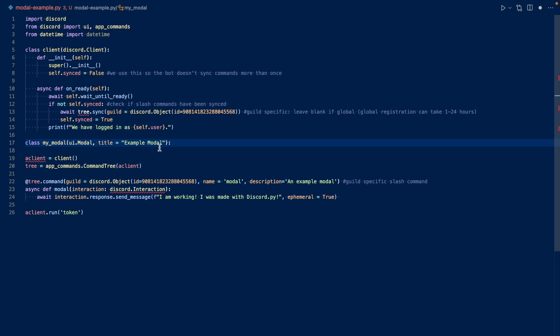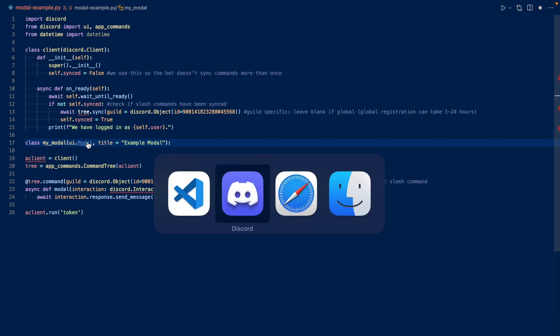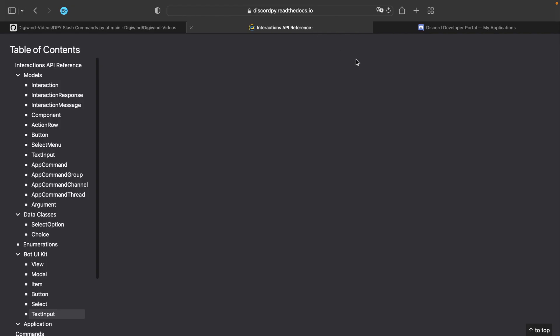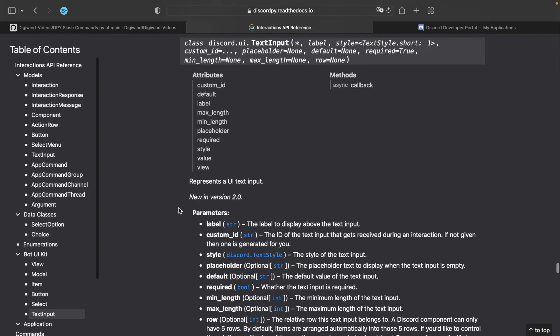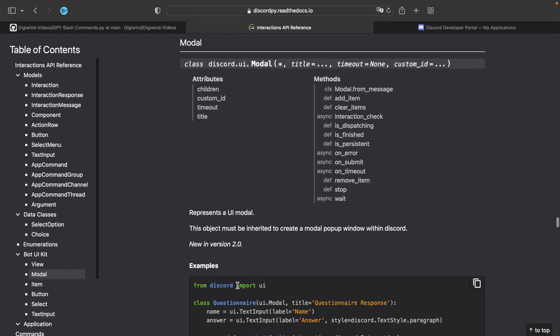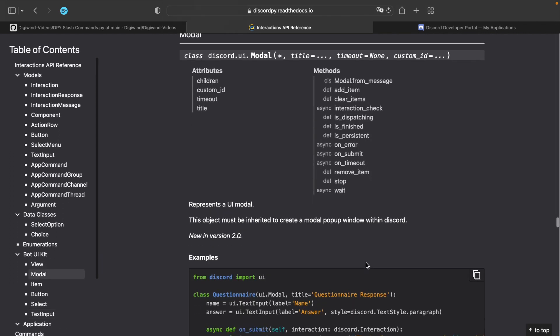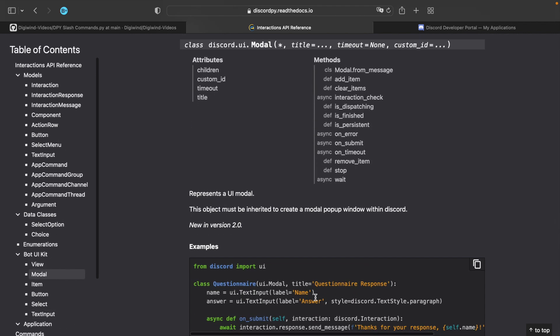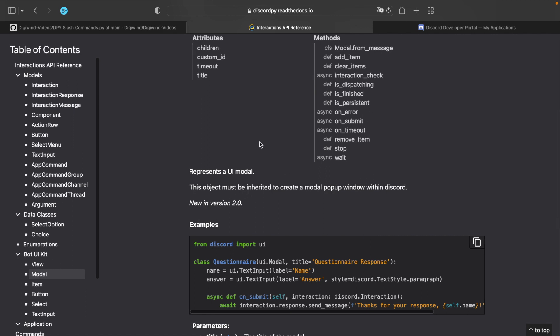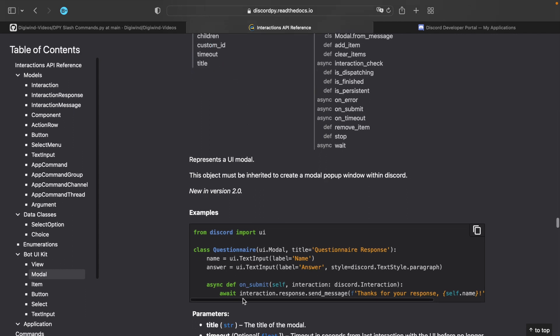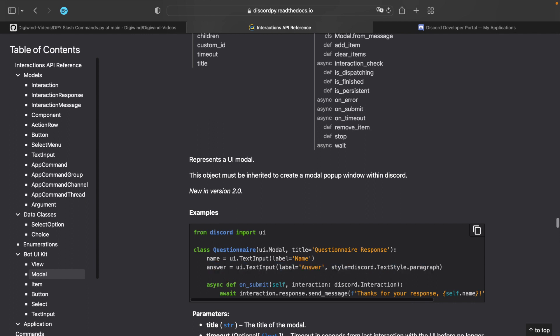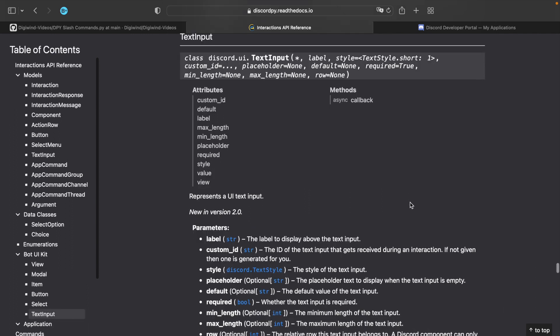Okay, so what we have here is our class. And then we have it as ui.modal. I'll show you that documentation. Let's go to modal. So basically, what we have here is, here's an example. So we can have the modal, the title, right? And then we can have timeout, custom ID, etc. Then we have async on submit. And we're going to need text input for our inputs. So let's look at that now.